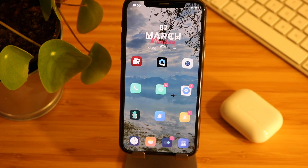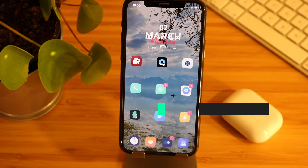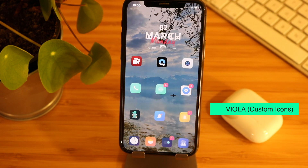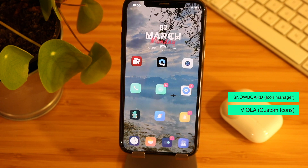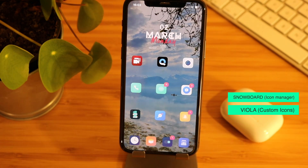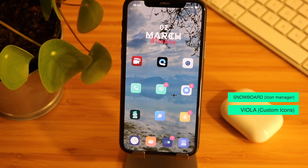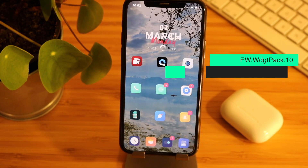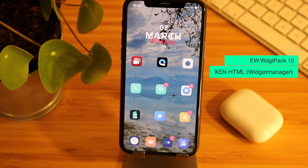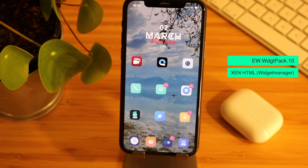Now if you want to get the same icon pack as me, it's a pack called Viola — I think it's $2. The only thing you need is Snowboard installed. In the description below you'll find a repo both for XTML and a repo for the widgets itself.